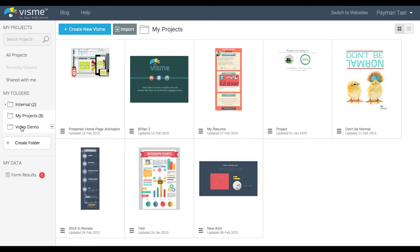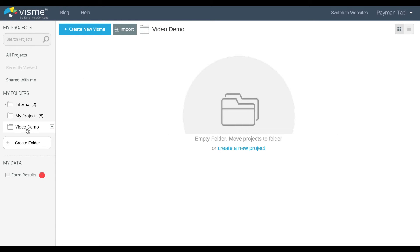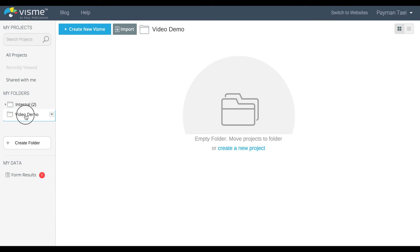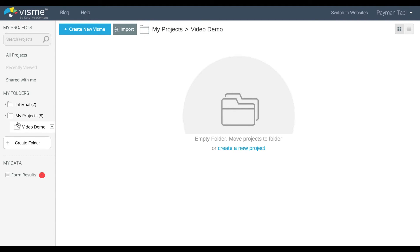But I can also go ahead and drag and drop it into another folder. In this case, I'm dragging and dropping it into My Projects. And so now I have the video demo folder underneath My Projects.